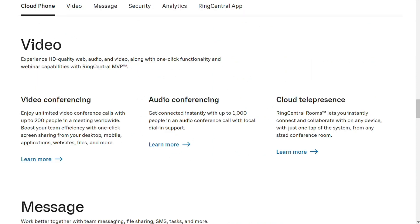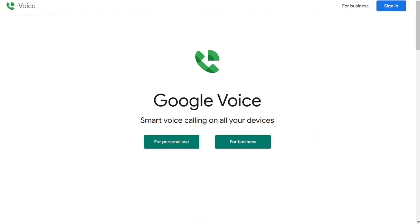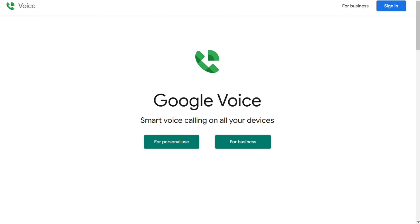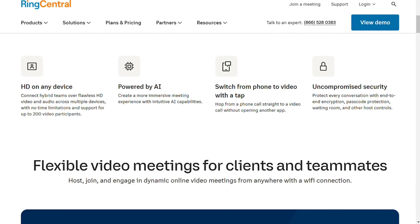For video conferencing, the two platforms begin to differ significantly. Google Voice is only starting to roll out one-on-one video calls and currently doesn't have full video conferencing tied to the VoIP platform. While both claim to have a 99% uptime guarantee, Google Voice is a bit convoluted in how it defines that — it only pays out if there are 45 minutes of downtime in a month and doesn't count outages of less than 10 minutes. This can be confusing and frustrating if you are experiencing regular outages.